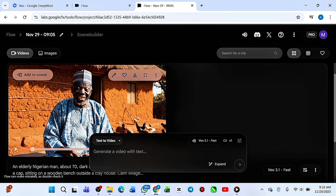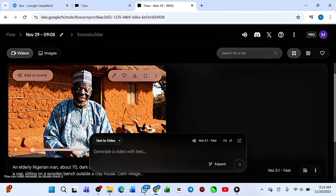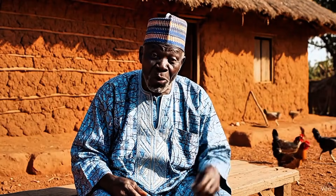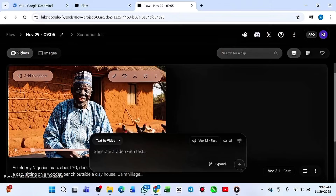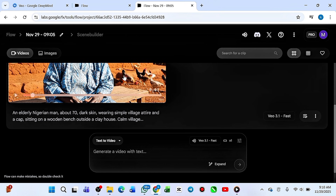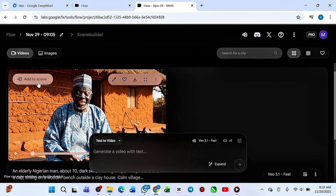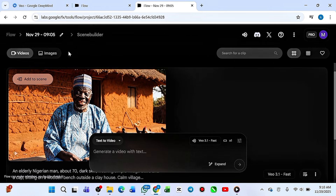Our video has been generated. Let me play this for you so you can see the default scene. [Video plays: 'My children, come close...'] So now this is just 8 seconds. We need something like up to one minute, two minutes, or even ten minutes. So to expand this video, if you look you are going to see 'Add to Scene.' Click 'Add to Scene' and then click the Scene Builder.